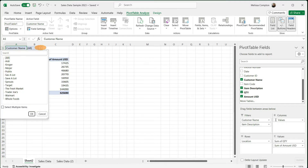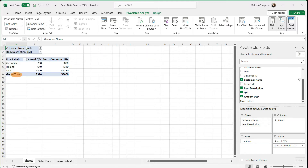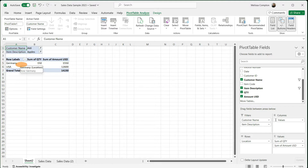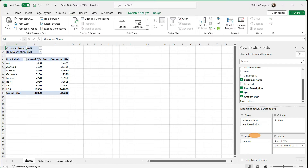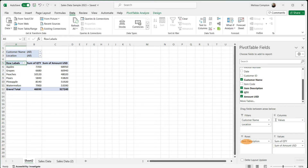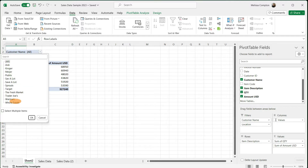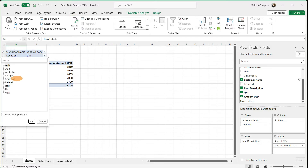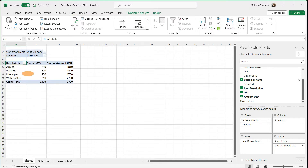If you go up to Customer Name and select Aldi and click OK, it's going to show us all of our numbers for Germany, Ireland, and the US. Let's say we also want to see just Apples — tell it OK, and it gives us just that information. Now let's say we want to rearrange: move location to the filter and put item description in rows. Now you can see customer name and location as your filters, and all your information by item description. Let's say I want to see Whole Foods — tell it OK, and it shows all our fruits across all locations. Let's filter to just Germany and tell it OK — this gives us our information.